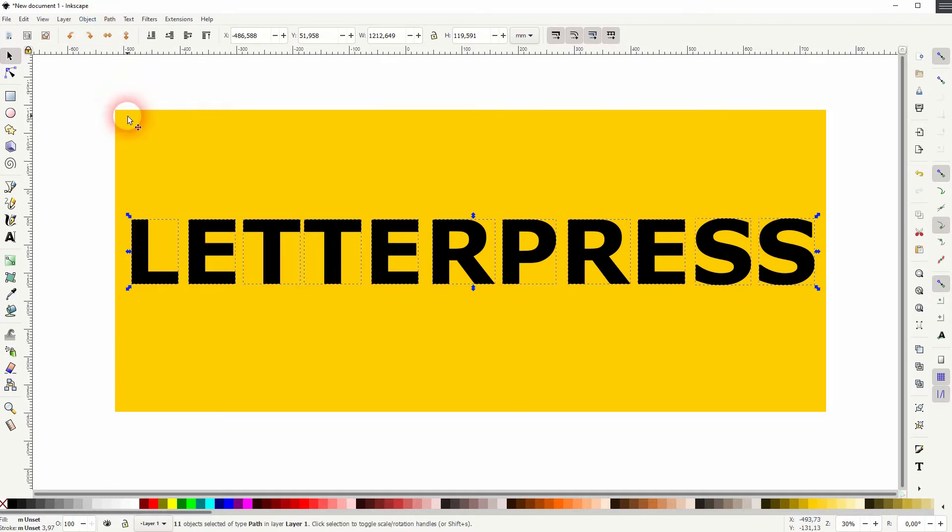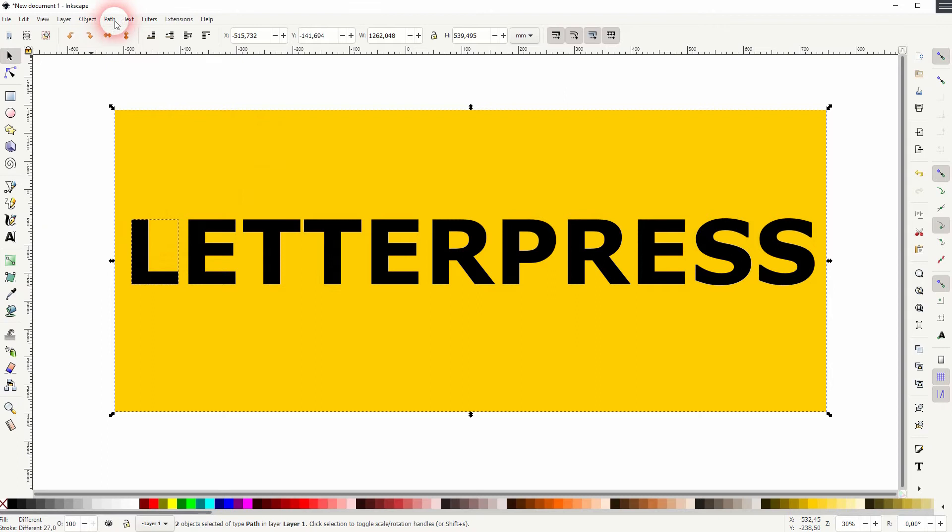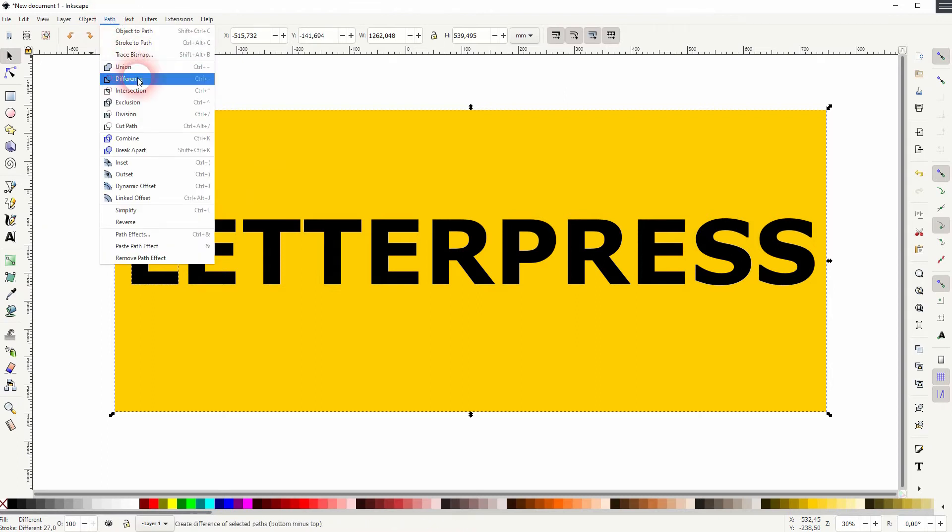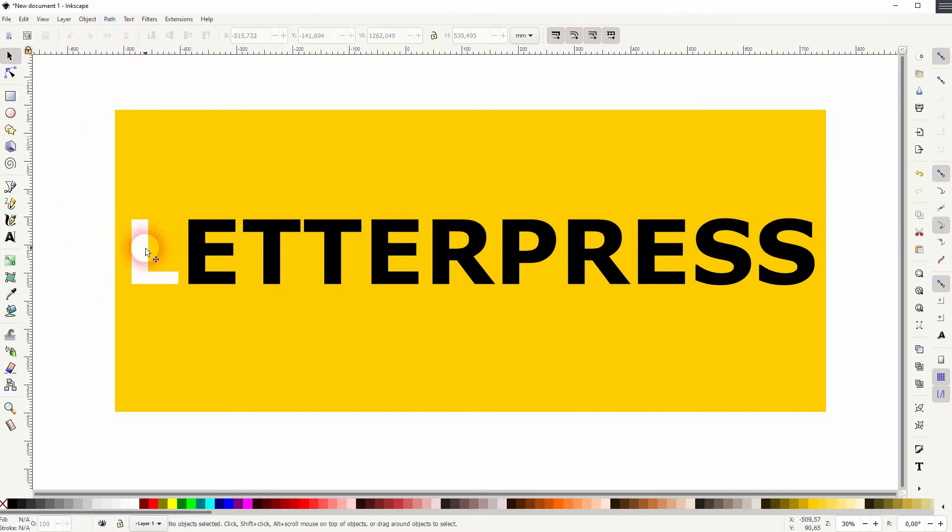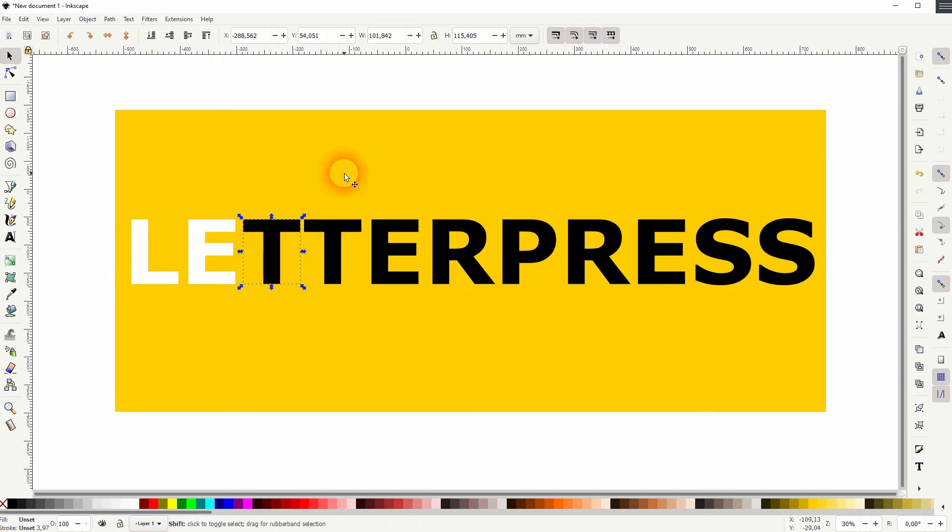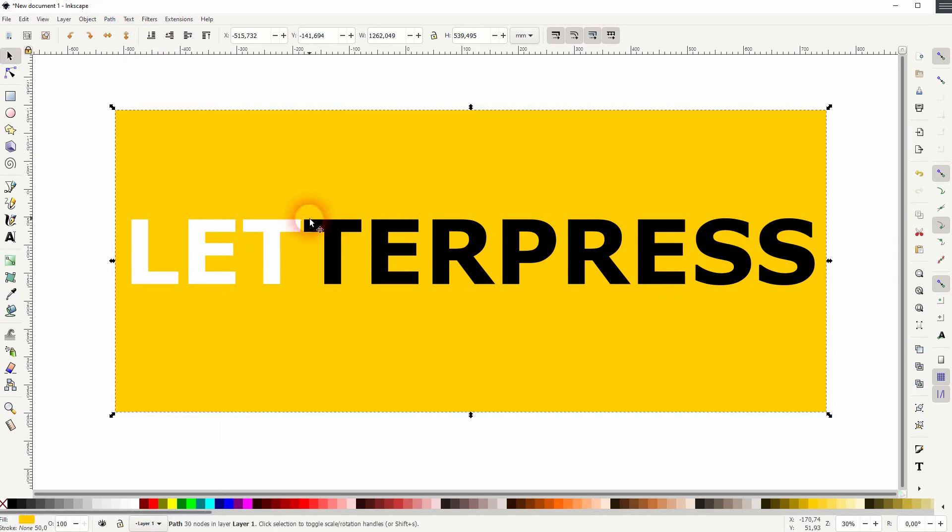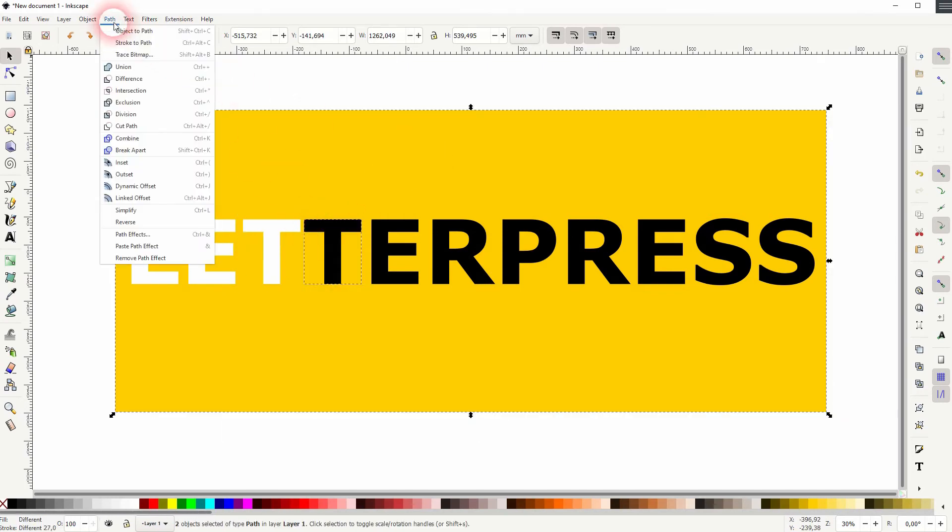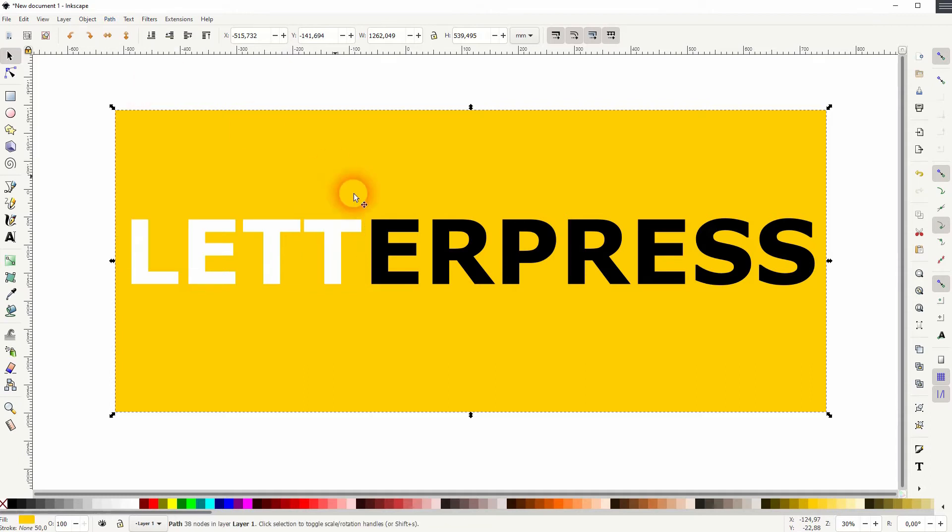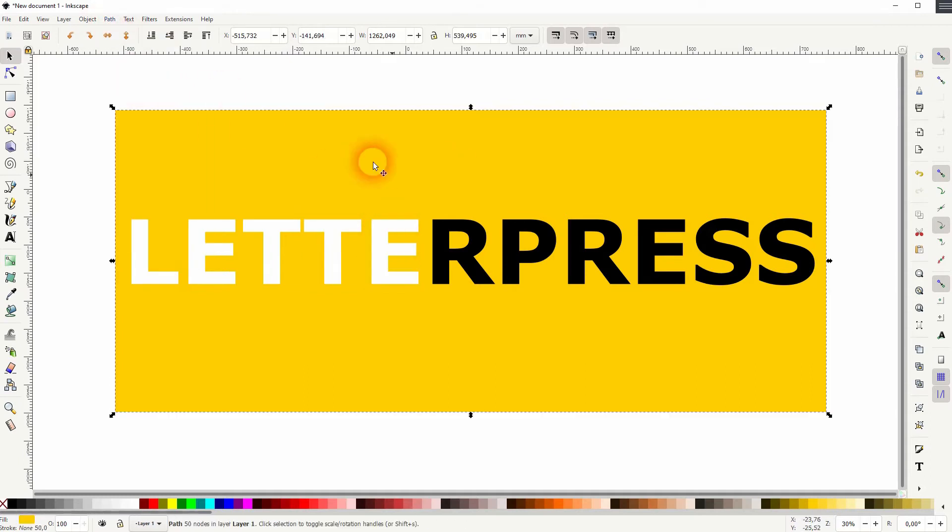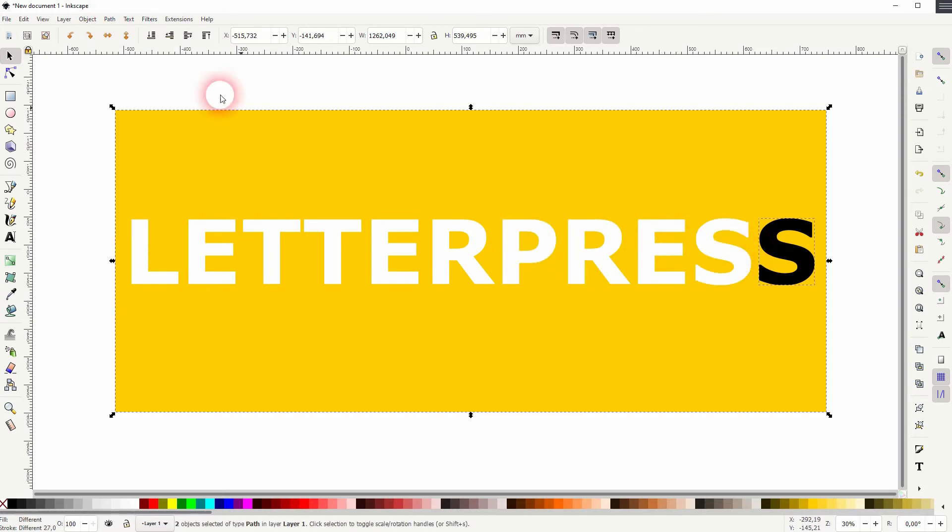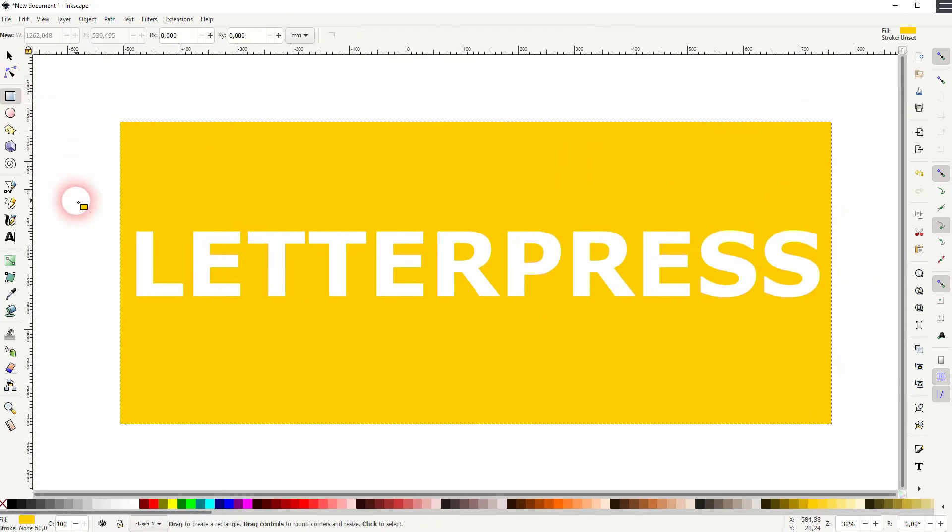And then I shift-click on the single letter and the rectangle in the background each time, and then use Path and Difference. So I simply hold Shift, click on one letter at a time, then on the rectangle in the background, go to Path and Difference. That way these letters are cutouts.